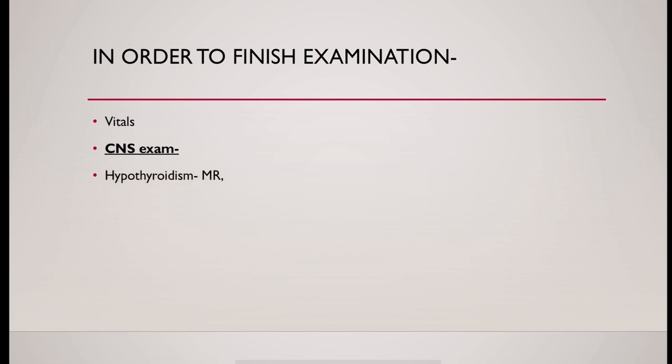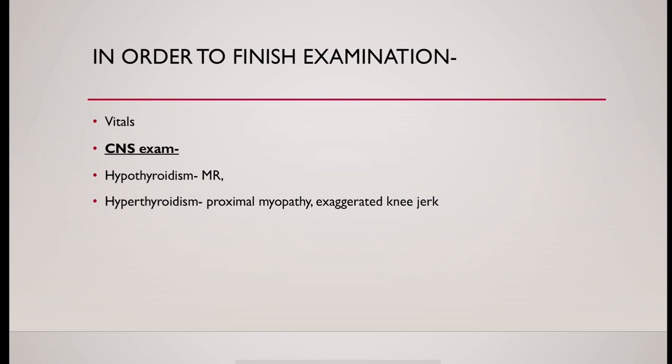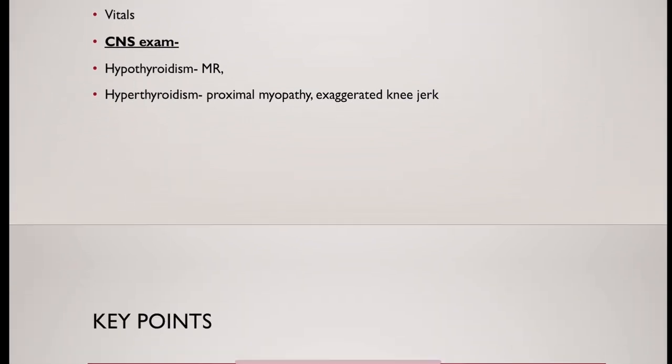In hypothyroidism, there could be mental retardation. In hyperthyroidism, proximal myopathy, exaggerated knee jerk could be present.